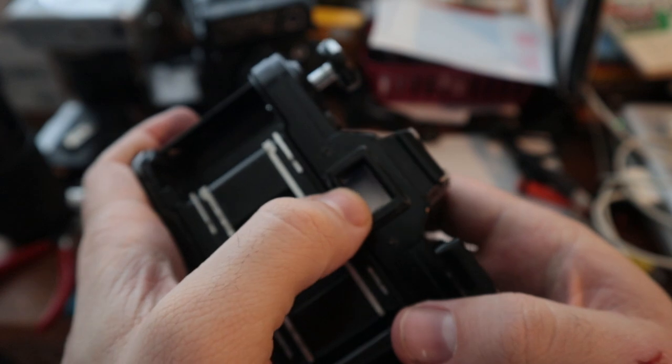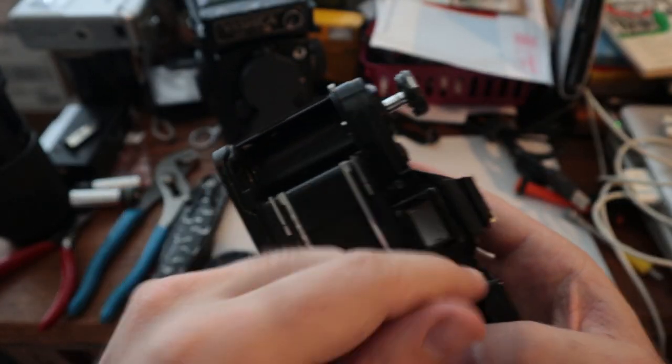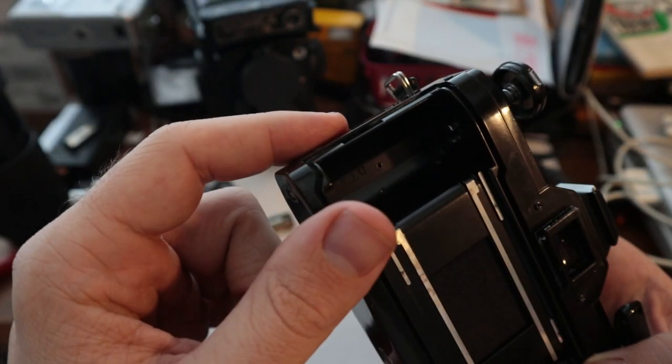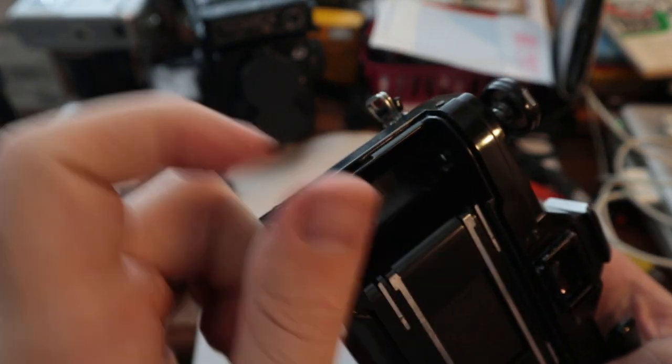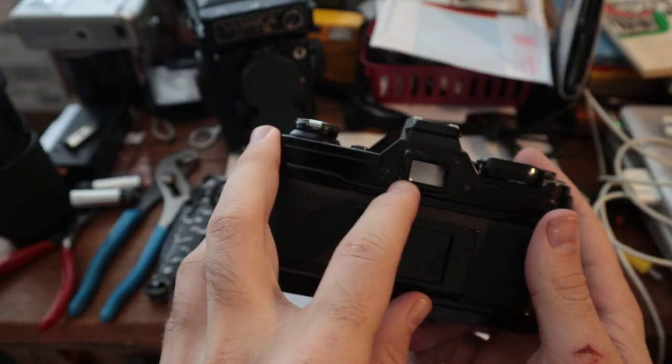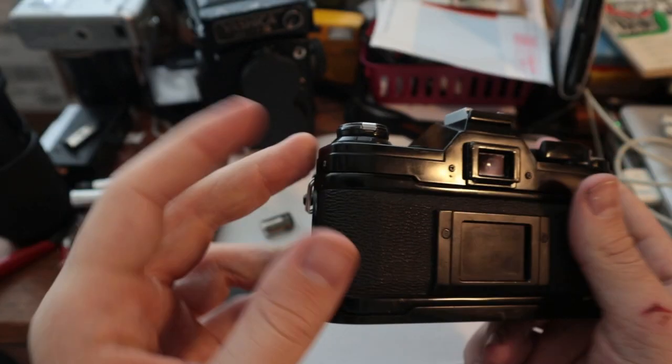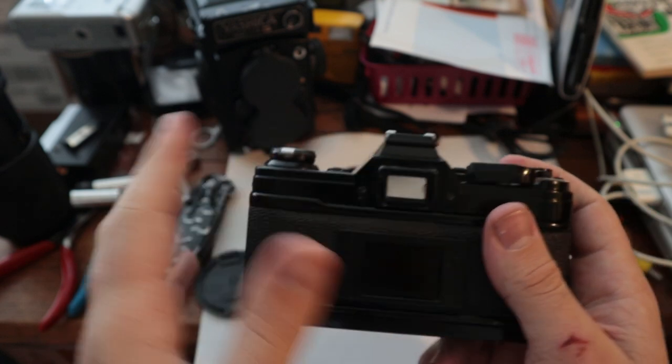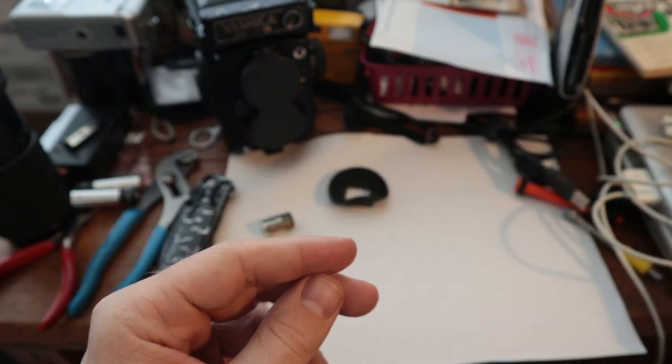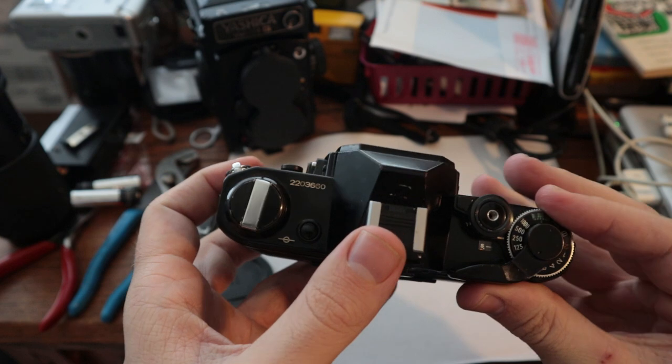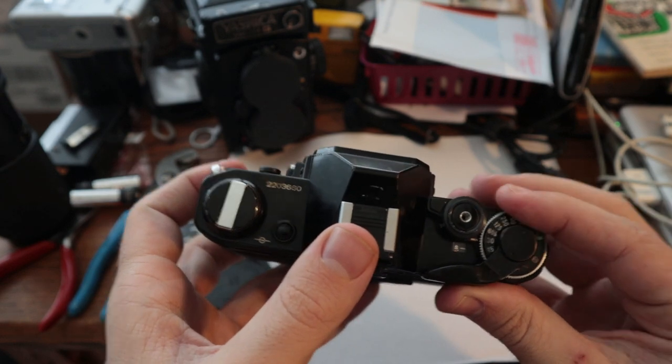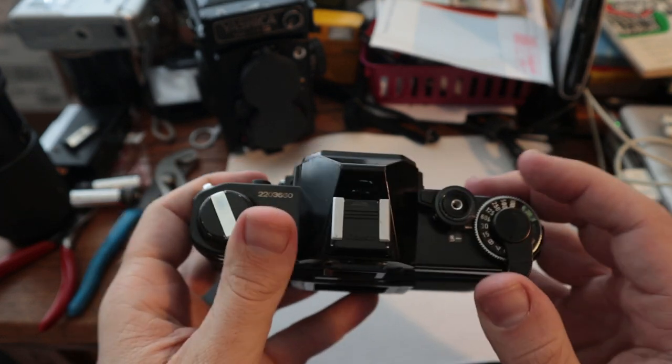You can see right there, there's a chip in the viewfinder glass. There's actually two on either side, which isn't great, but it doesn't really obscure it too much. Like you can still see through it. Okay. But fortunately I have replacement glass. It's not a big deal.